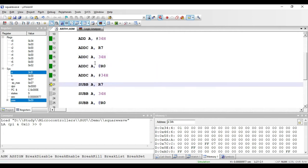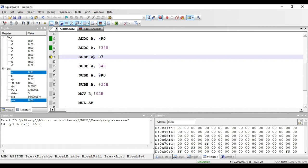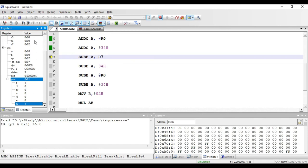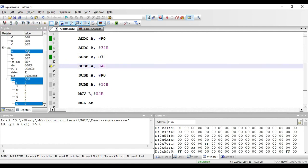Next are subtraction instructions. There are no simple SUB instructions in 8051; instead we have SUBB, where the 'B' stands for borrow. The operation is: accumulator minus the value in R7 minus the borrow flag. With R7 holding 2, accumulator holding 8, and borrow flag set to 1, the result is 8 minus 2 minus 1 equals 5. This is a one-byte register addressing mode instruction.